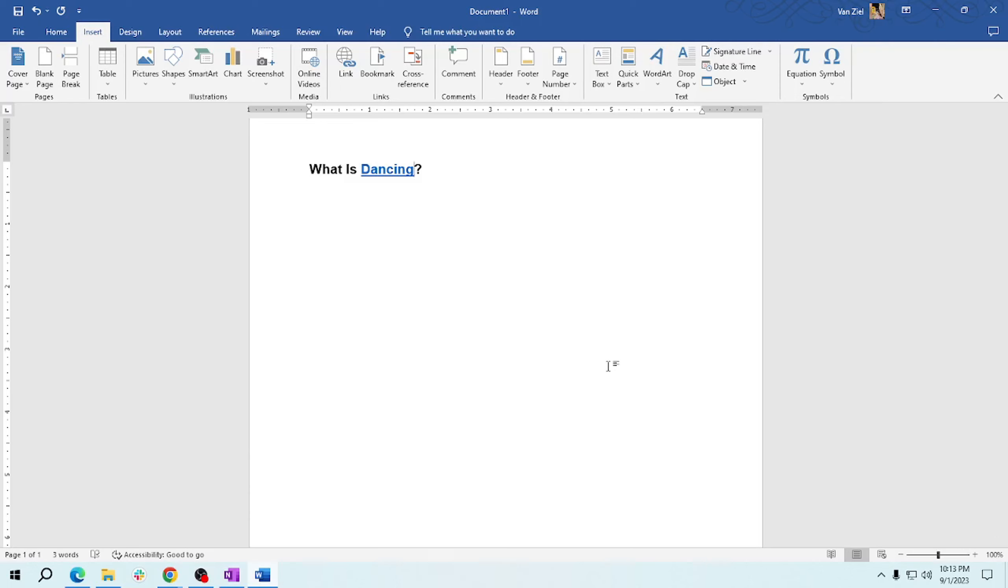So optionally, you can give your hyperlink a display text. This is the text that will be visible in your document and it's clickable. And that's it, you now know how to insert a hyperlink in a Word document. It's